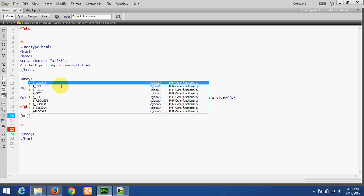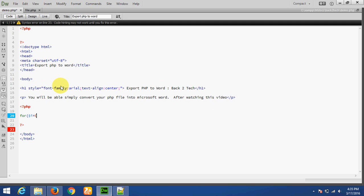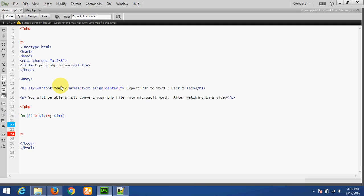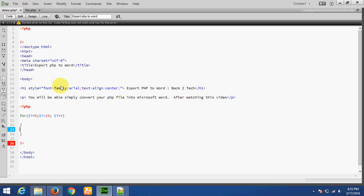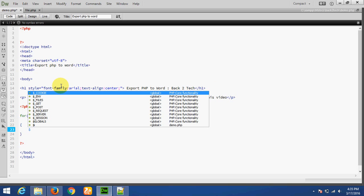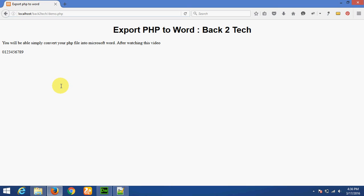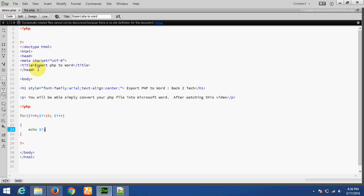i equals zero. I am printing some variables. Okay, this is the output — zero to nine. Now to convert this file into a doc file.